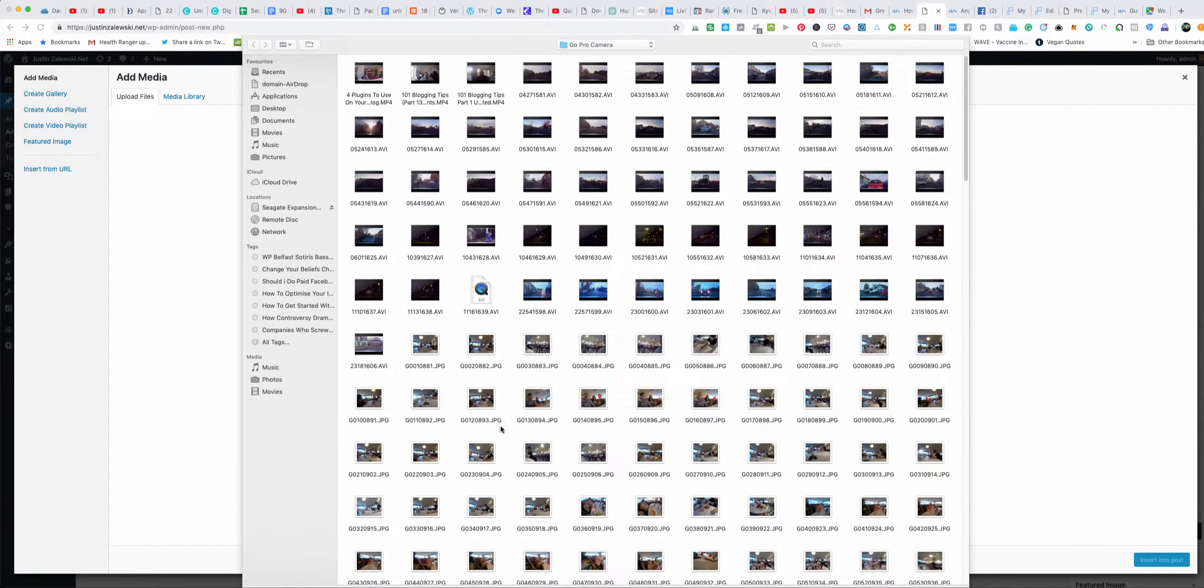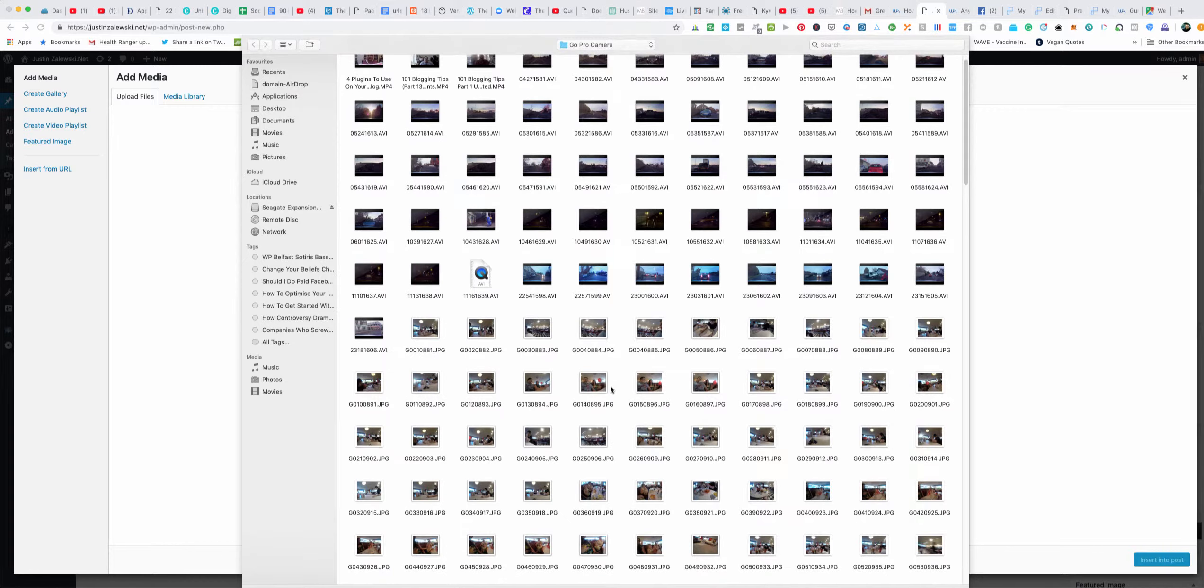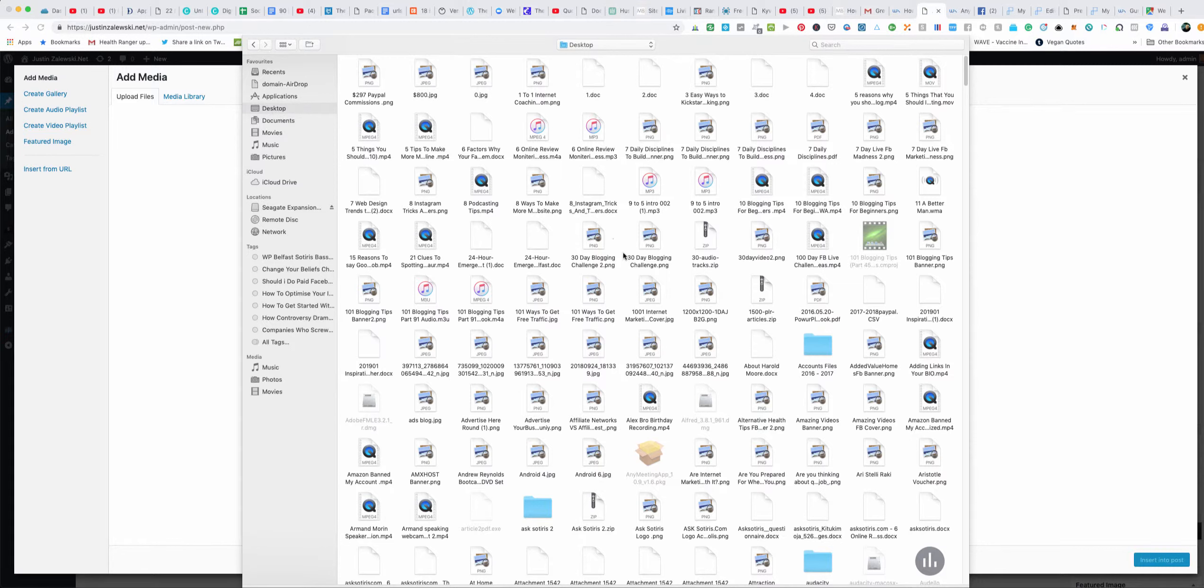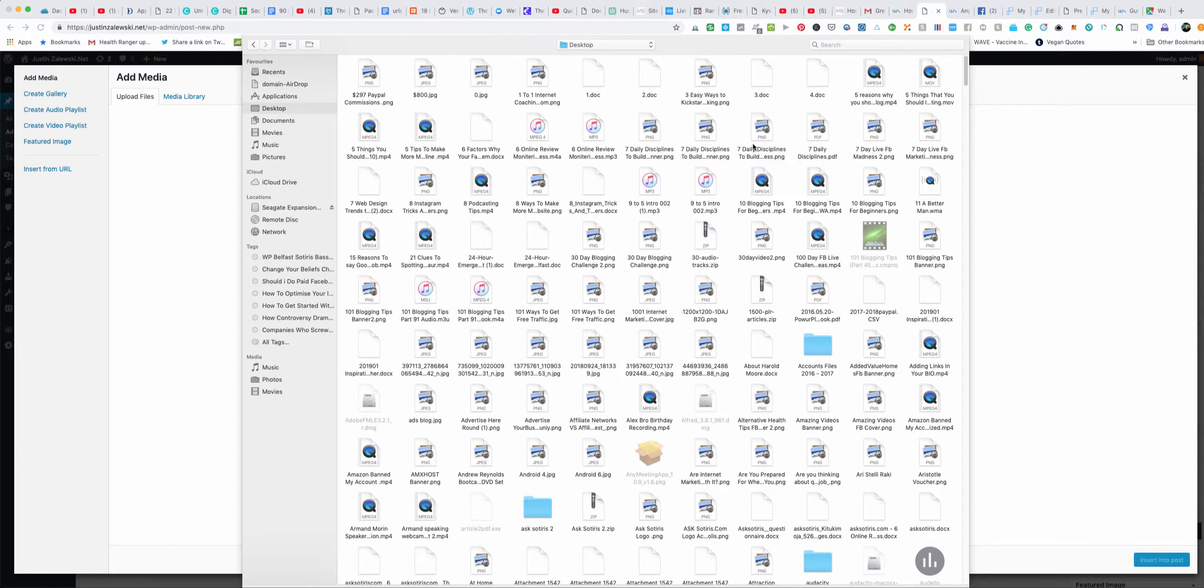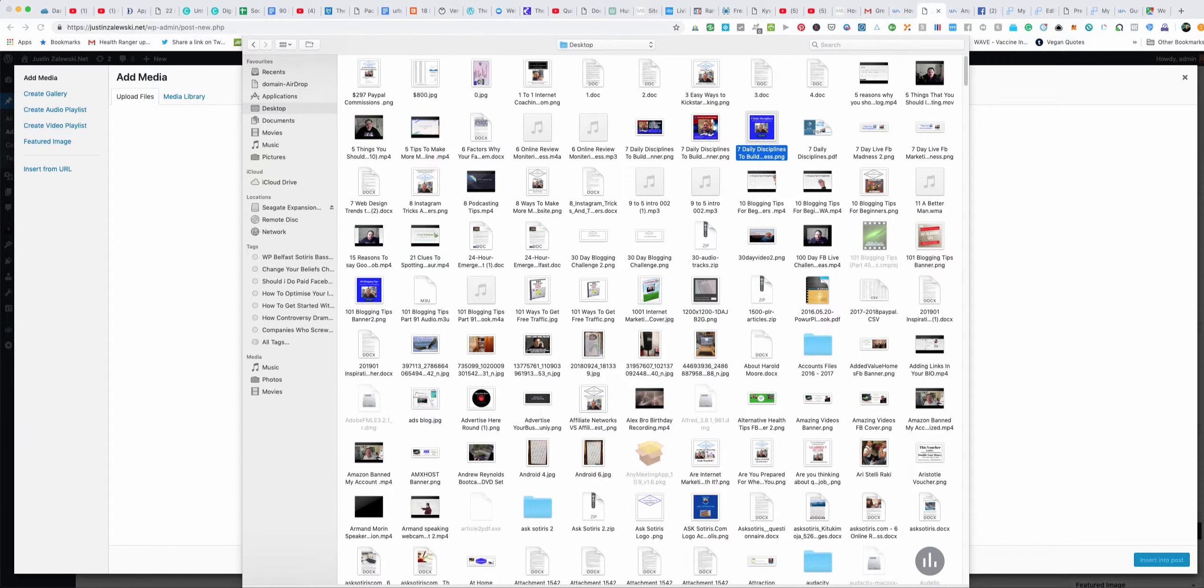For example, if it's on your desktop you would click desktop and then you would search your desktop for the picture you want, or if it's in uploads you go to uploads or whatever. So say I wanted to post this image here in my blog post, I would just click on it, click open like so.